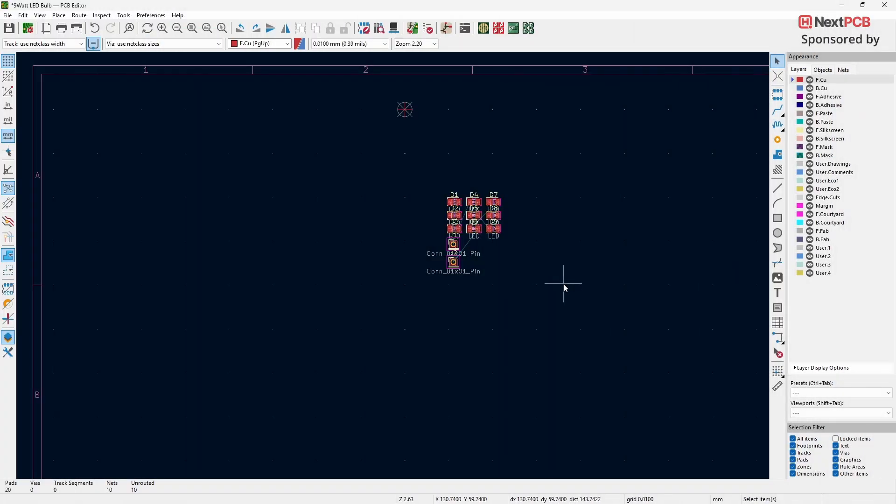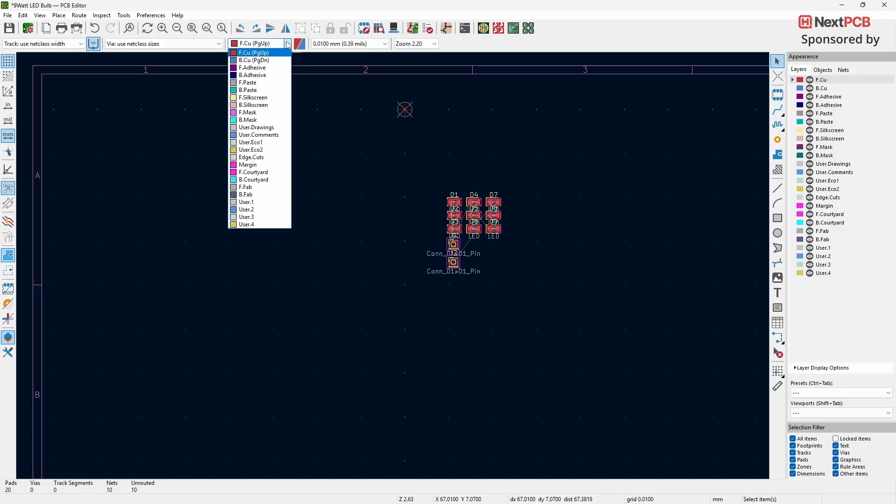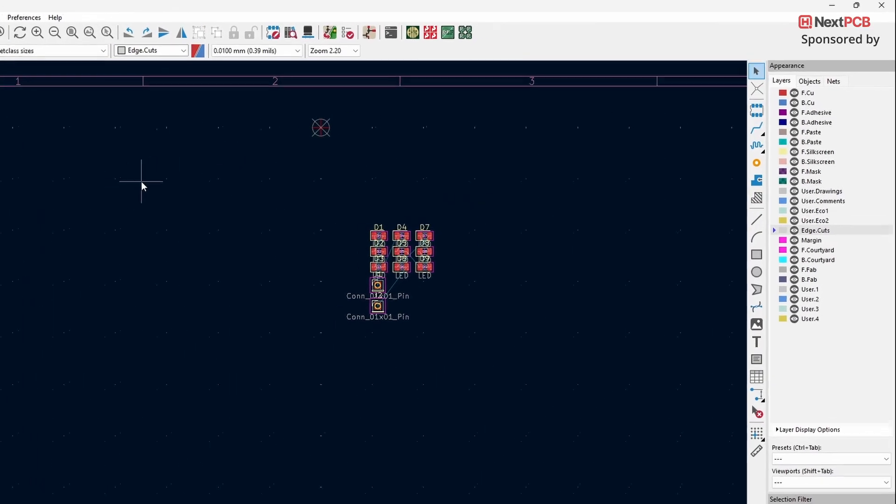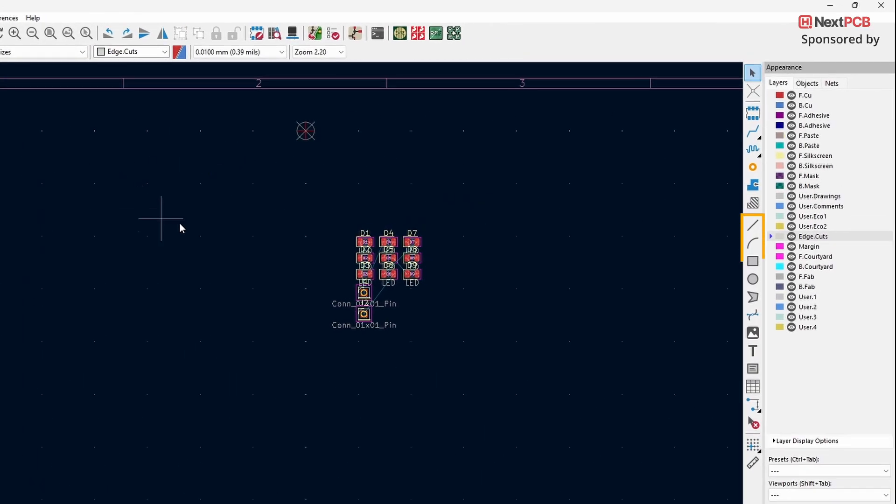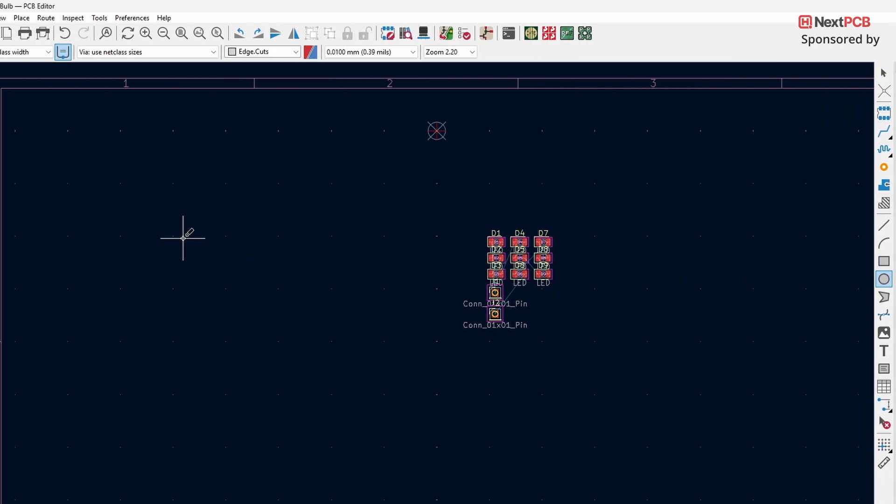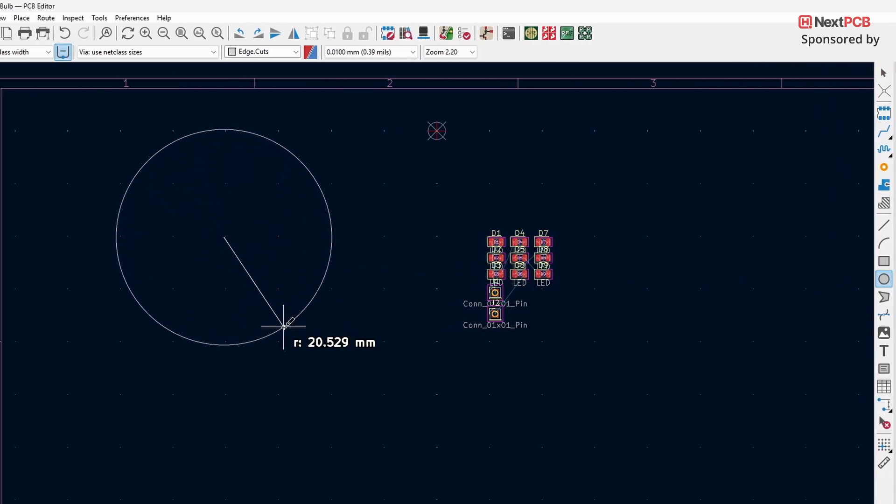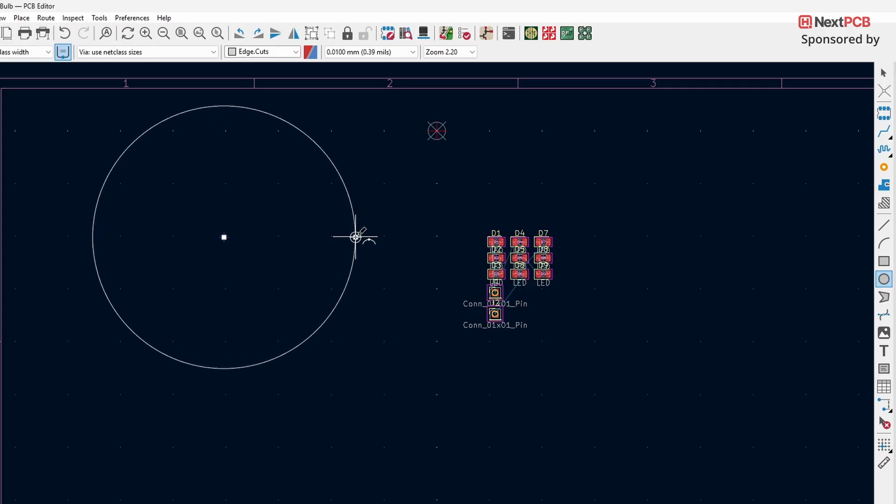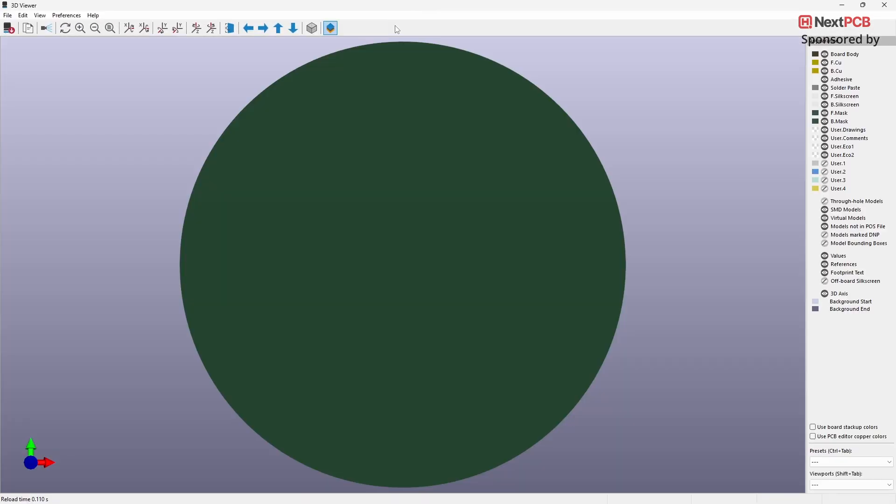To design the shape of the board, first select the edge cuts layer. From the drawing tools, choose the Draw Circles tool. Draw a circle according to your requirements. If you check it in the 3D view, you'll see the circular PCB shape.